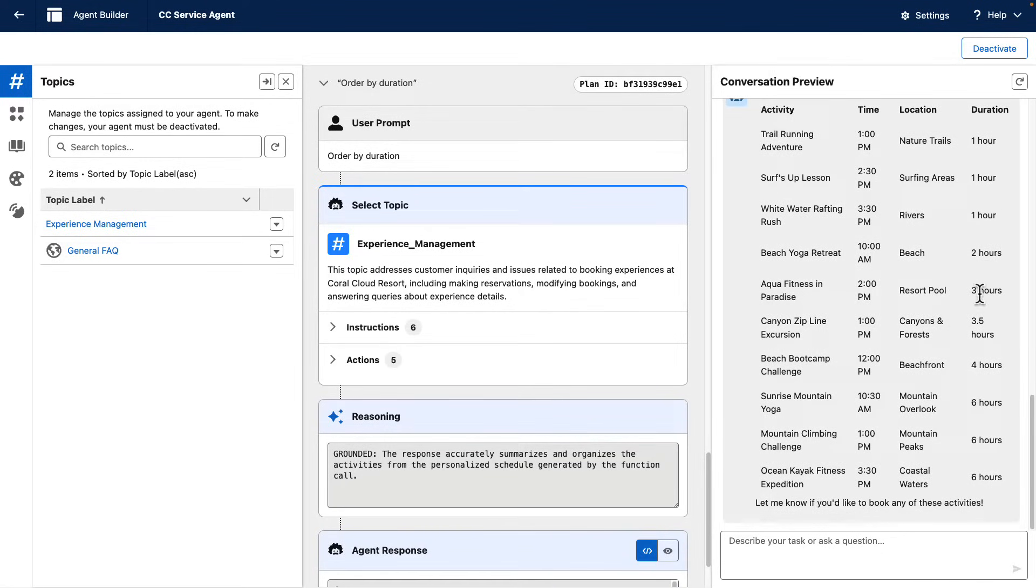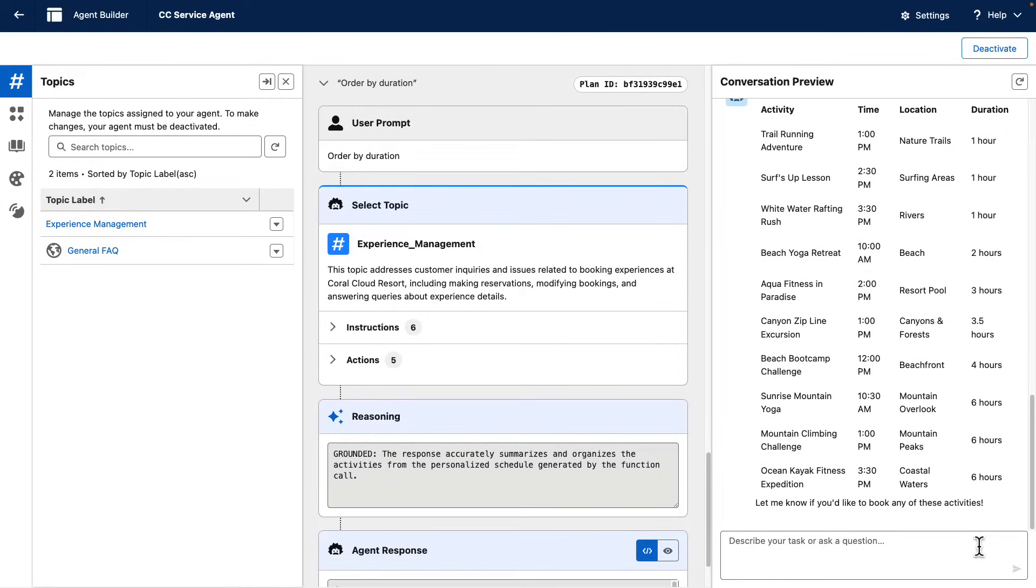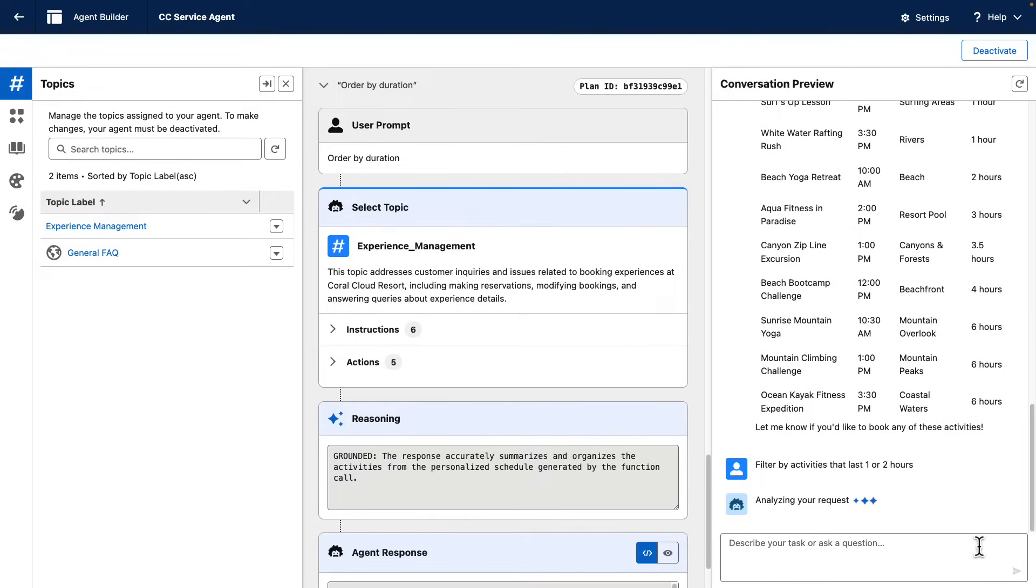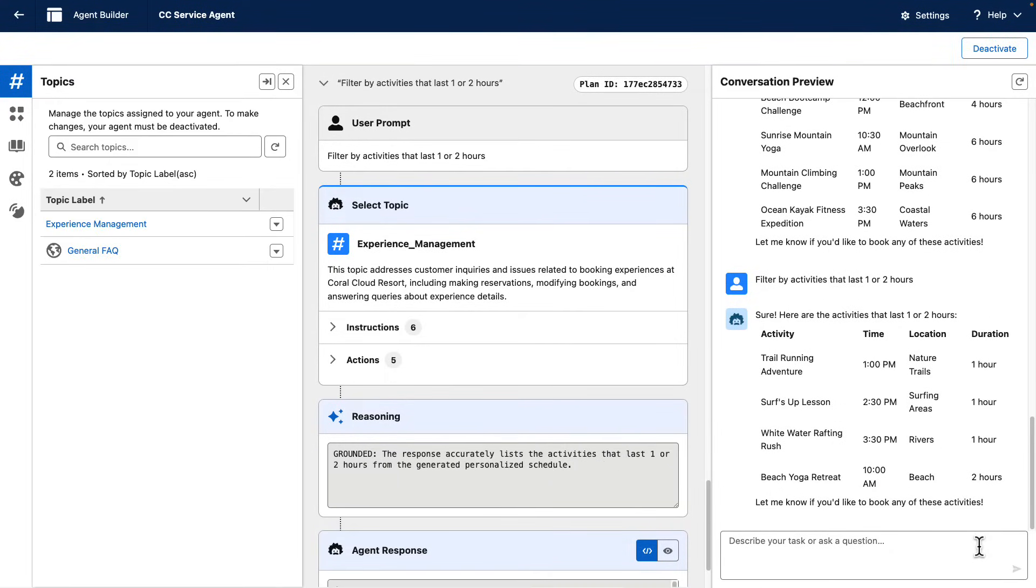And let's say that I'm just interested in activities that last less than two hours. So we can do something like asking the agent to filter by activities that last one or two hours. There we have.